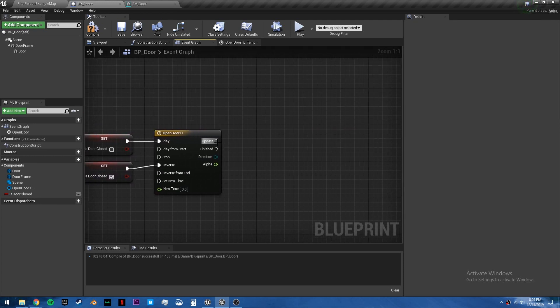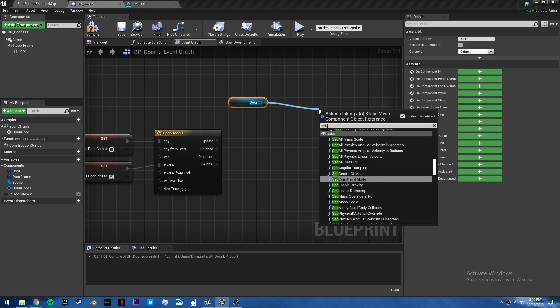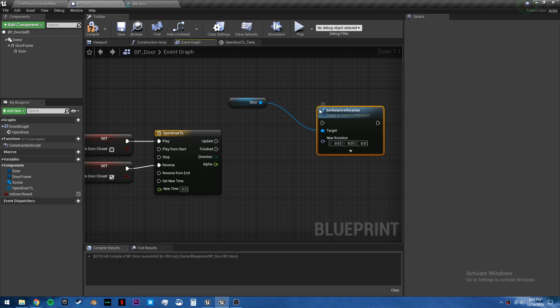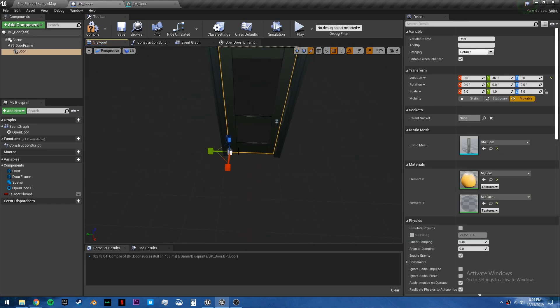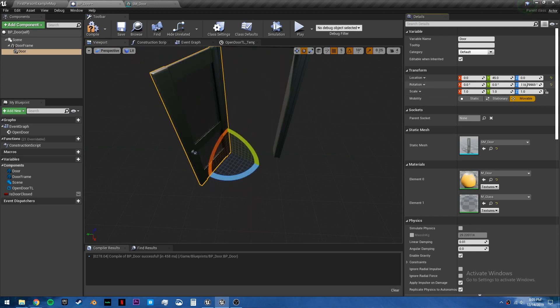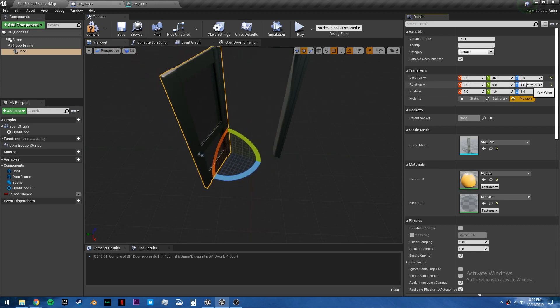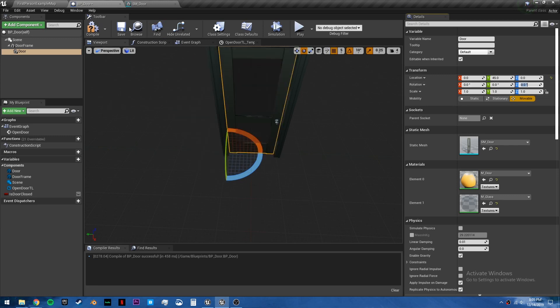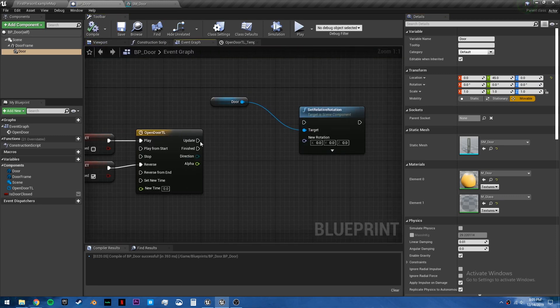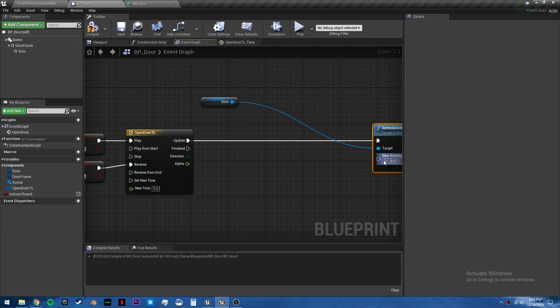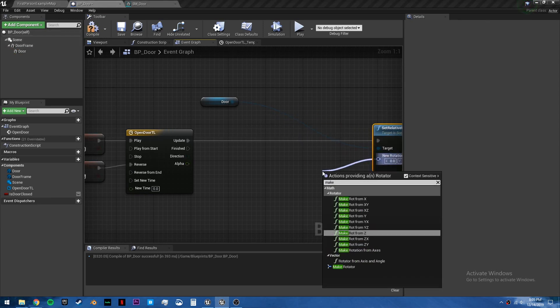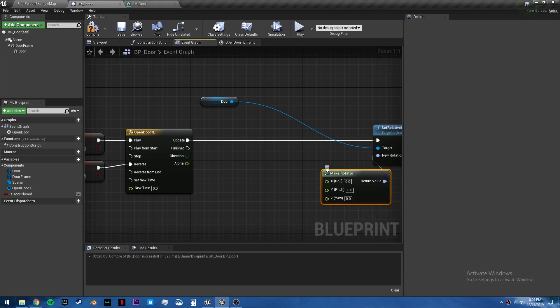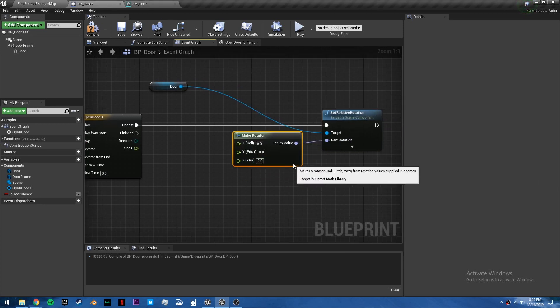Now on update, we just want to get this door and set the rotation. So set relative rotation. Because what we want to do, if we click E to rotate, you can watch right here, or I'll just do it in right here. We want to rotate on the z-axis and open at 90 degrees. I'm going to set this back to zero for default. Back in the event graph, we will plug this into update. And out of here, we will make a rotator.